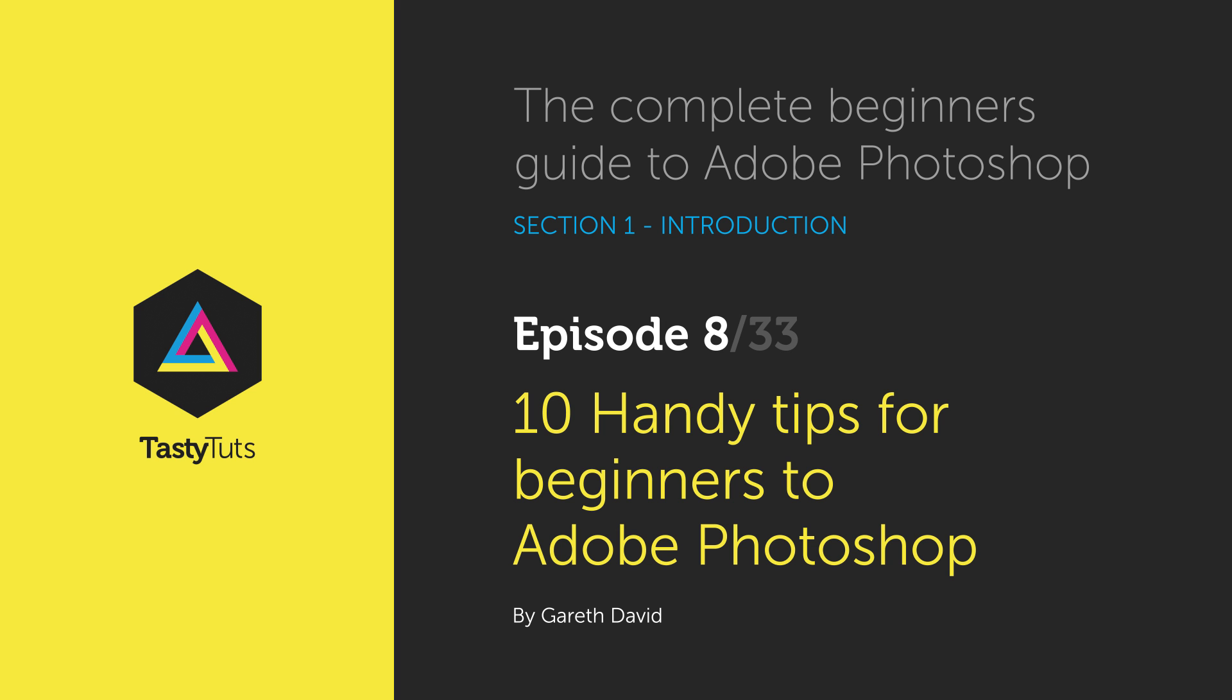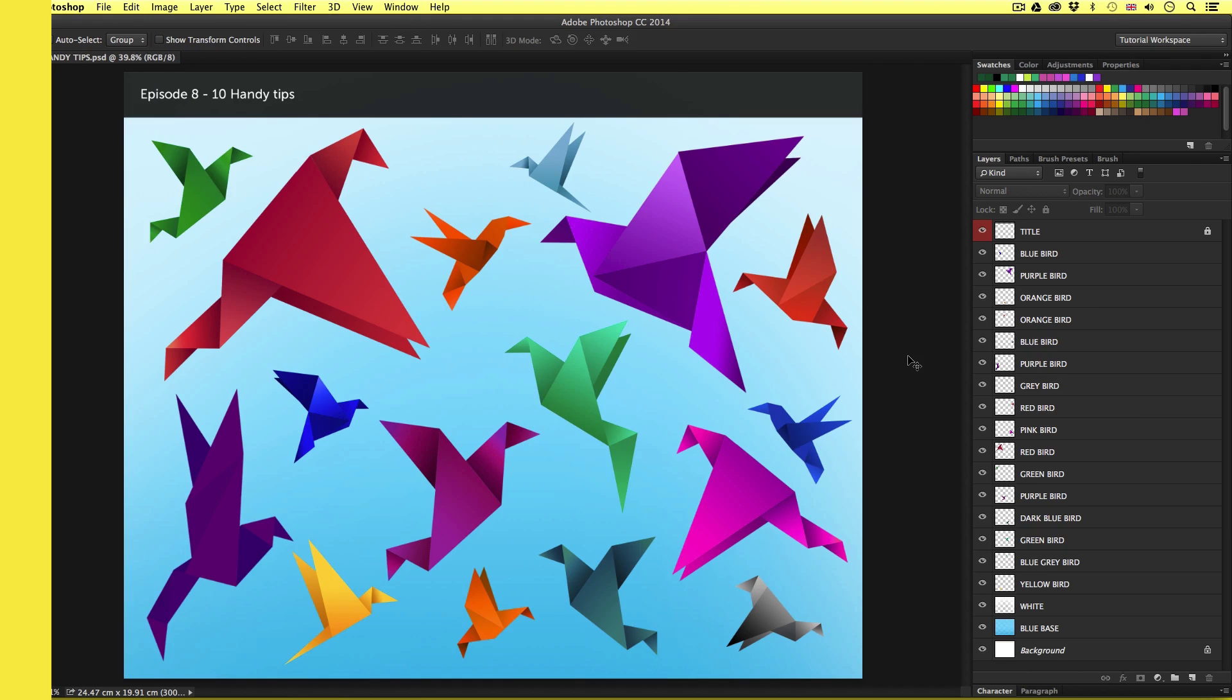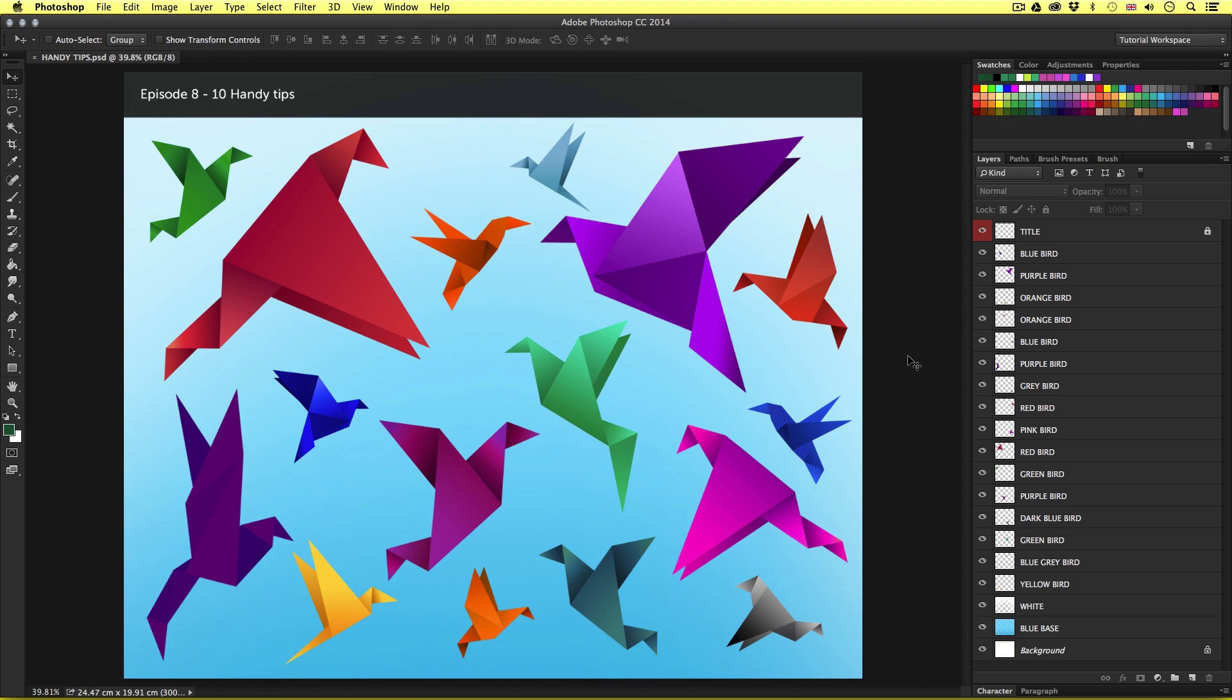Hello and welcome to this video. Gareth here from TastyTuts.com. In this tutorial I'm going to cover 10 handy tips in Photoshop that you should know as a beginner. The tips I'm going to cover in the next few minutes are things that are going to improve your workflow and help you use the program effectively.